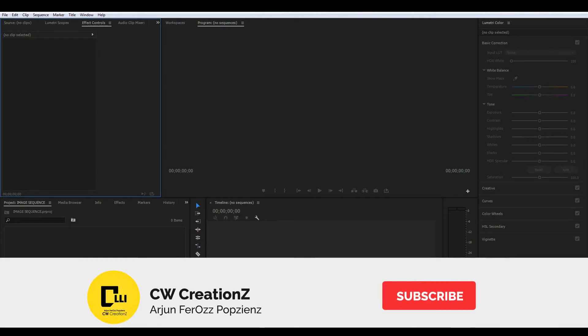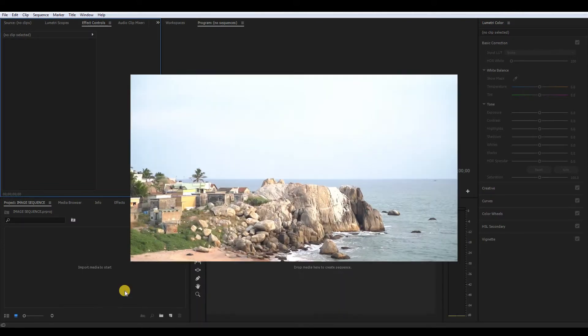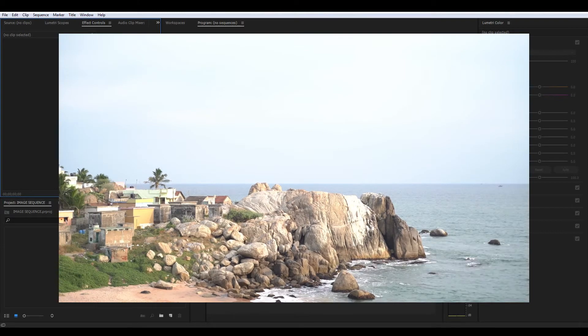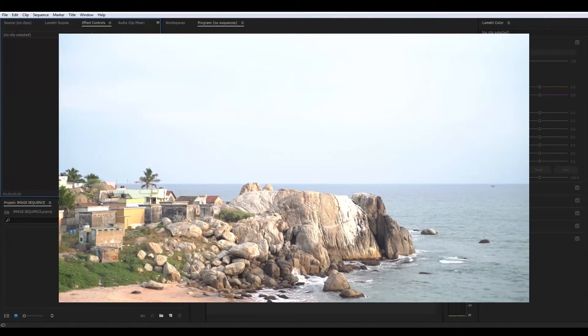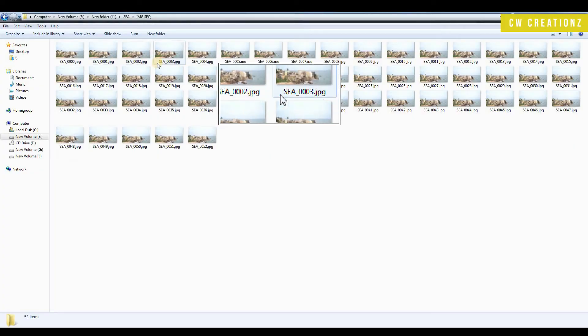Hello guys, welcome back to the show, CW CreationZ. I am Arjun FerOzz Popziens, and what are we going to talk about? In this video, we will talk about image sequences in Premiere Pro.